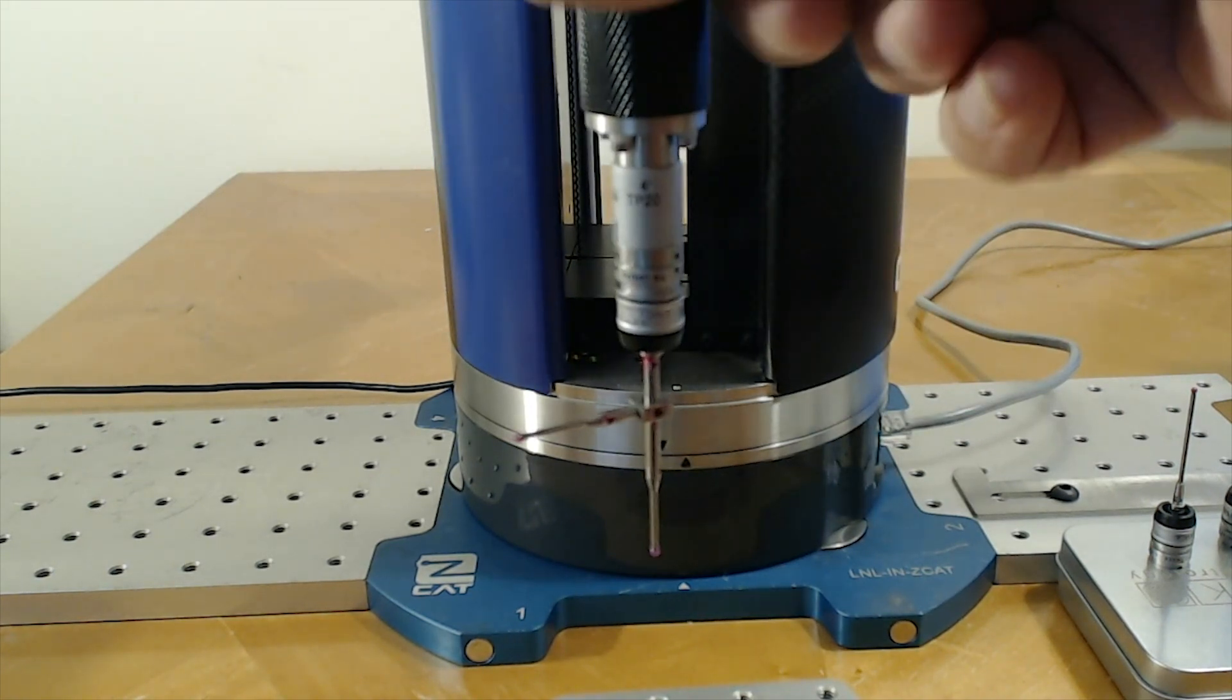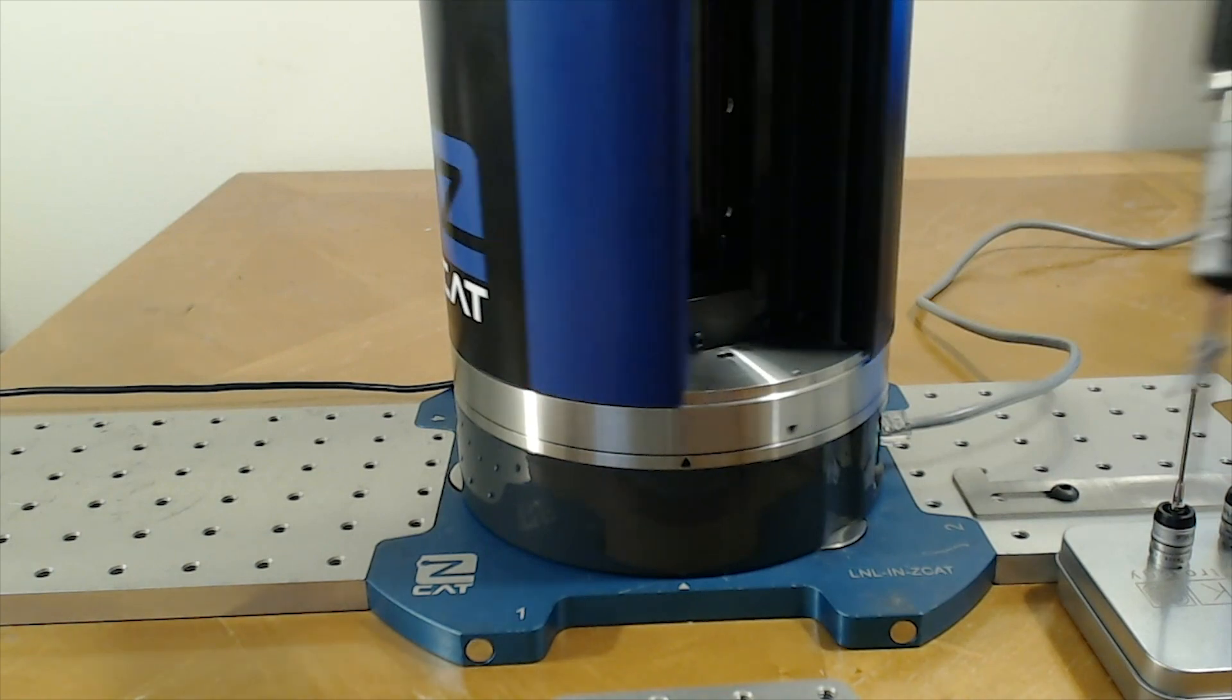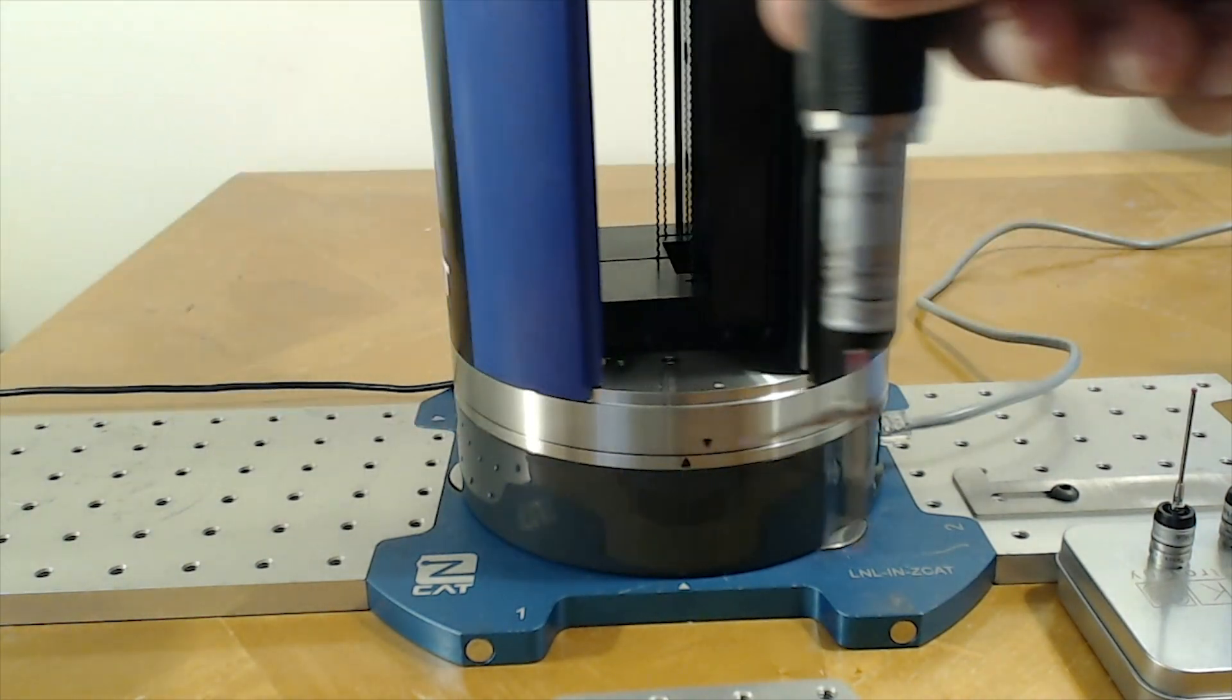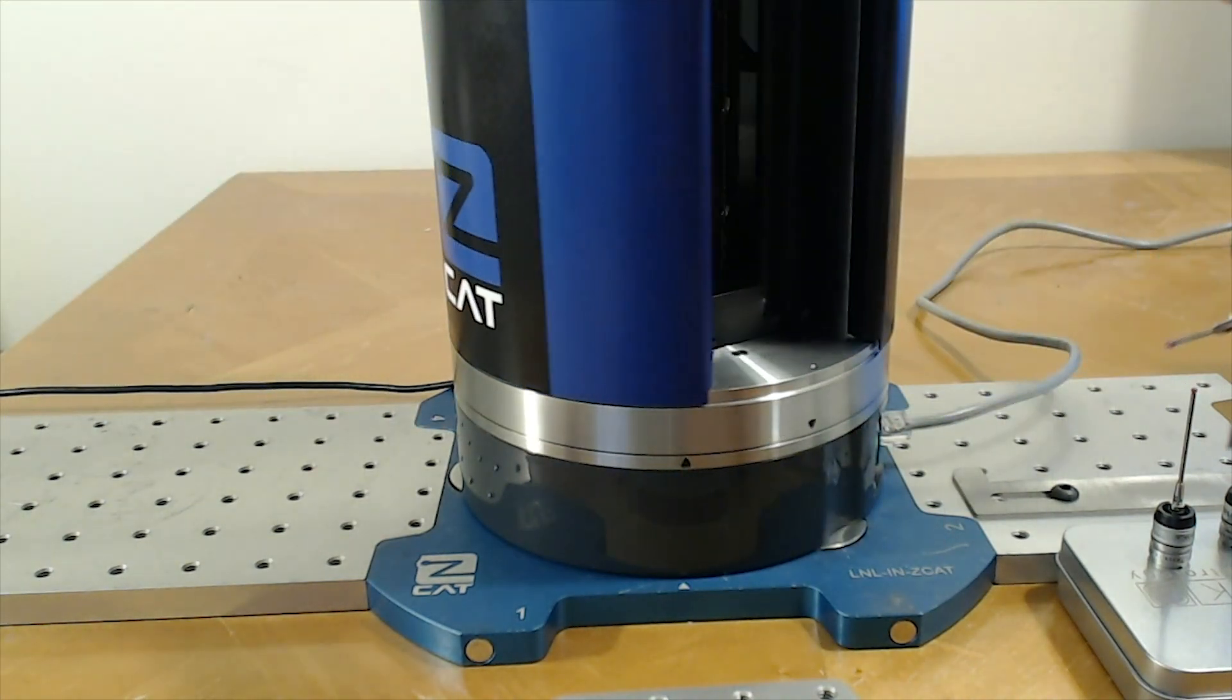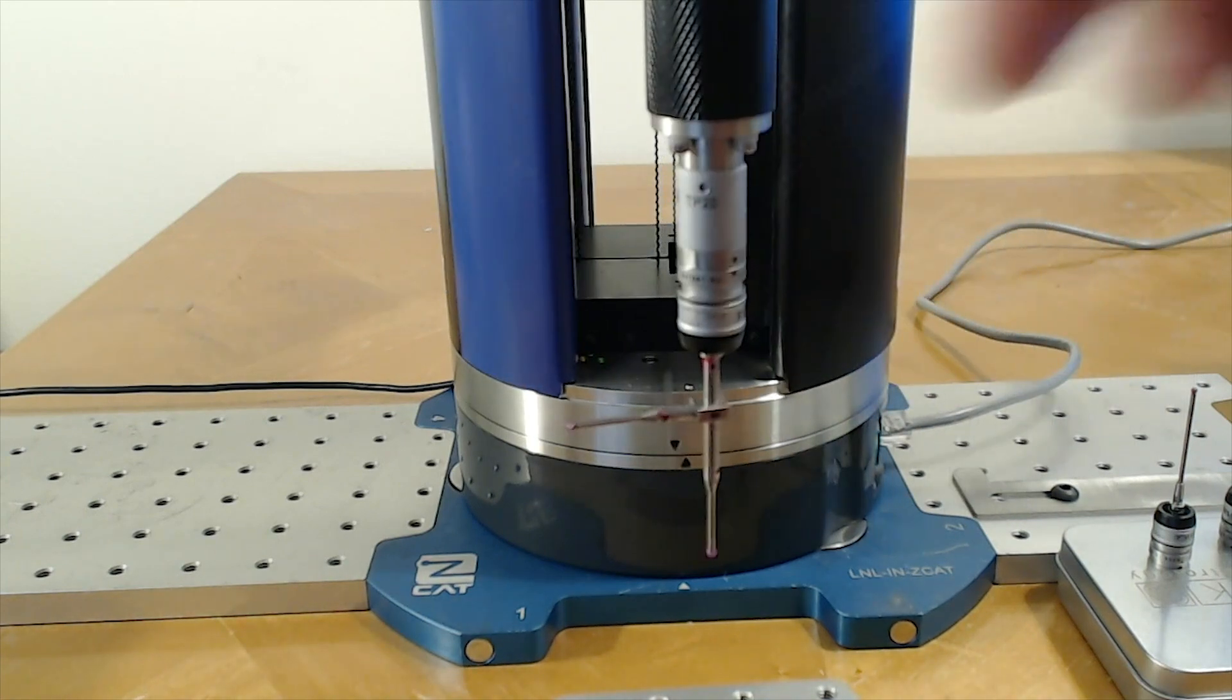Now the ZCAT has four axes of measuring. There's a rotary encoder in the base so it rotates 360 degrees so I can have parts mounted all the way around the ZCAT.